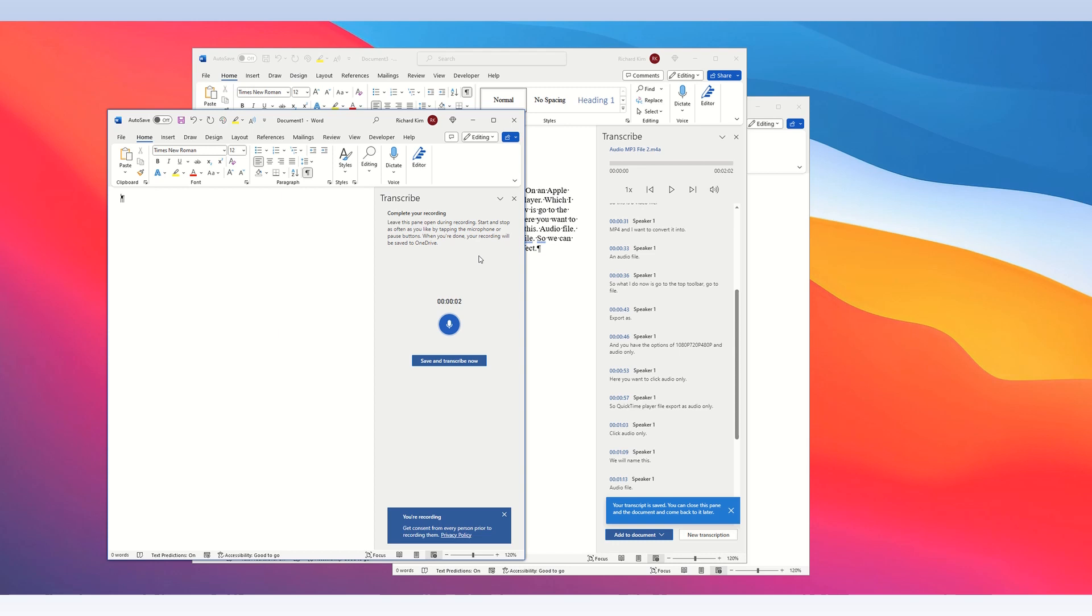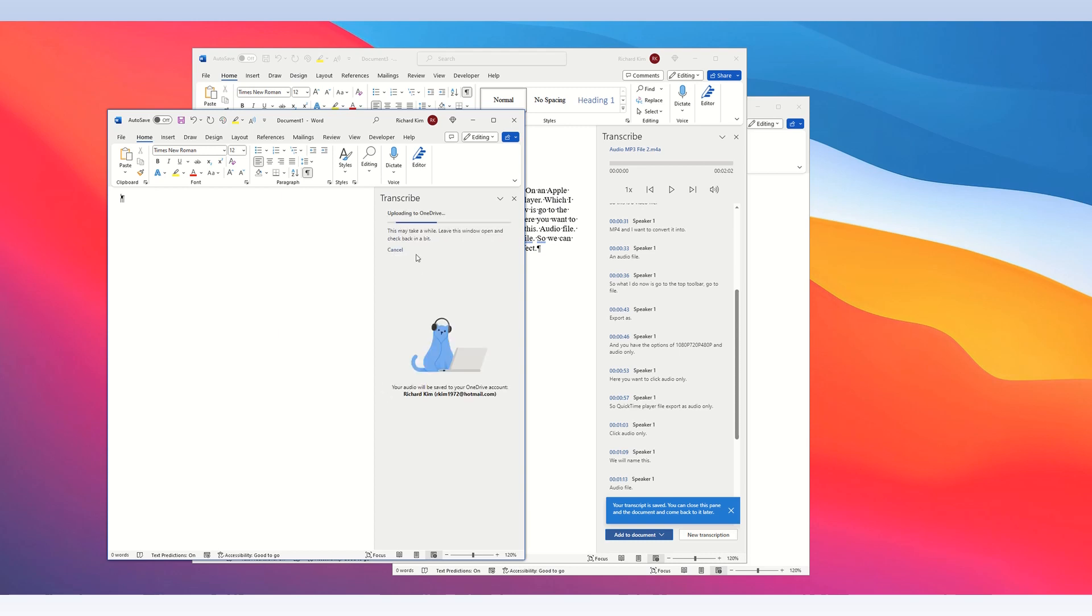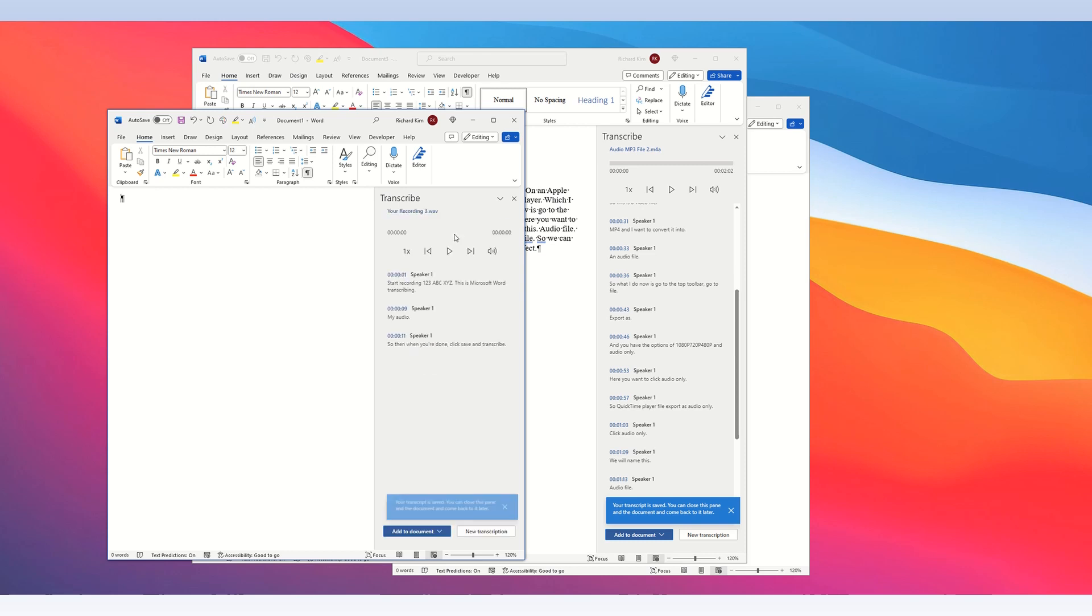Start recording one, two, three, a, b, c, x, y, z. This is Microsoft Word transcribing my audio. So then when you're done, click save and transcribe now, and it will immediately start transcribing the audio.